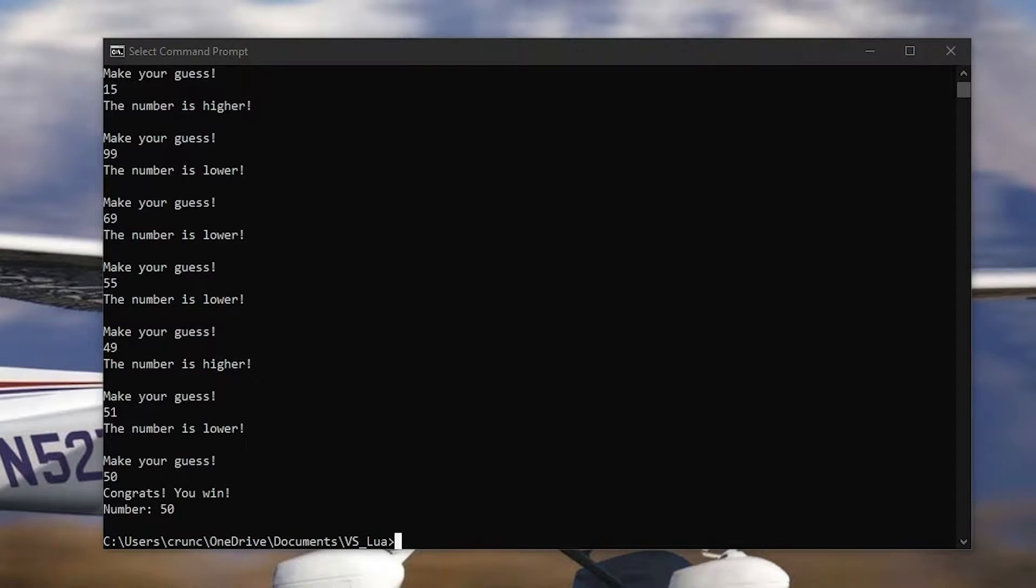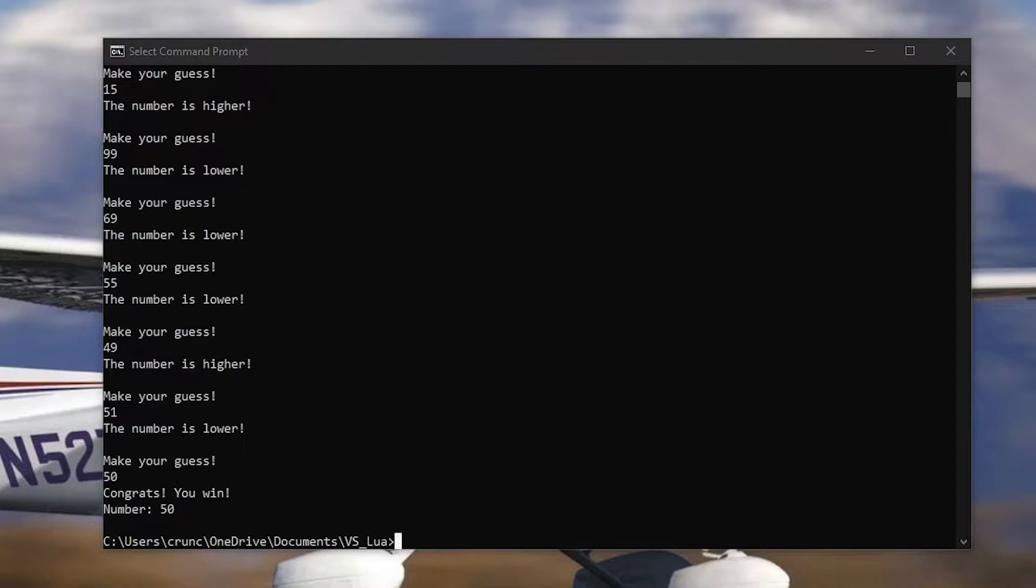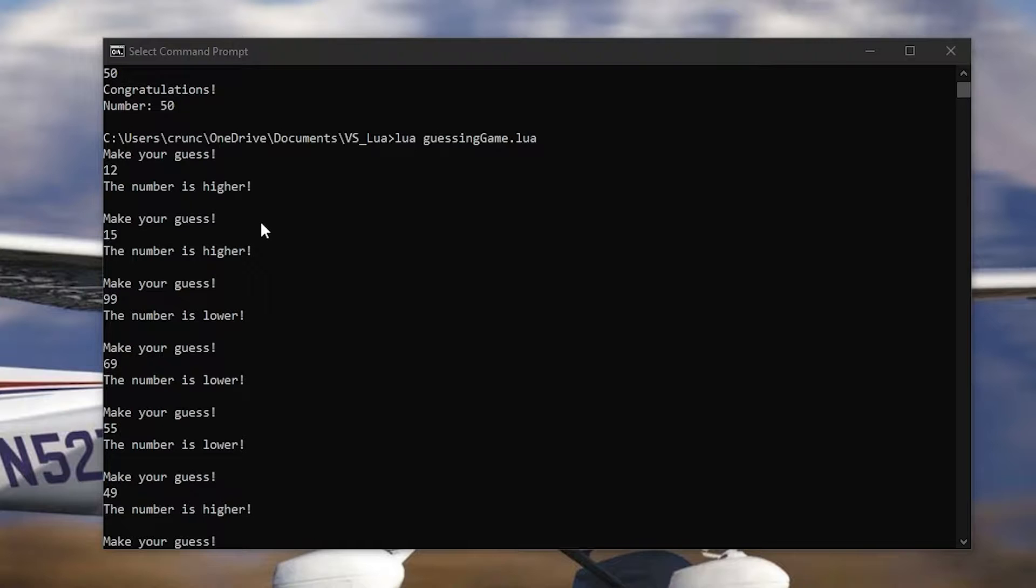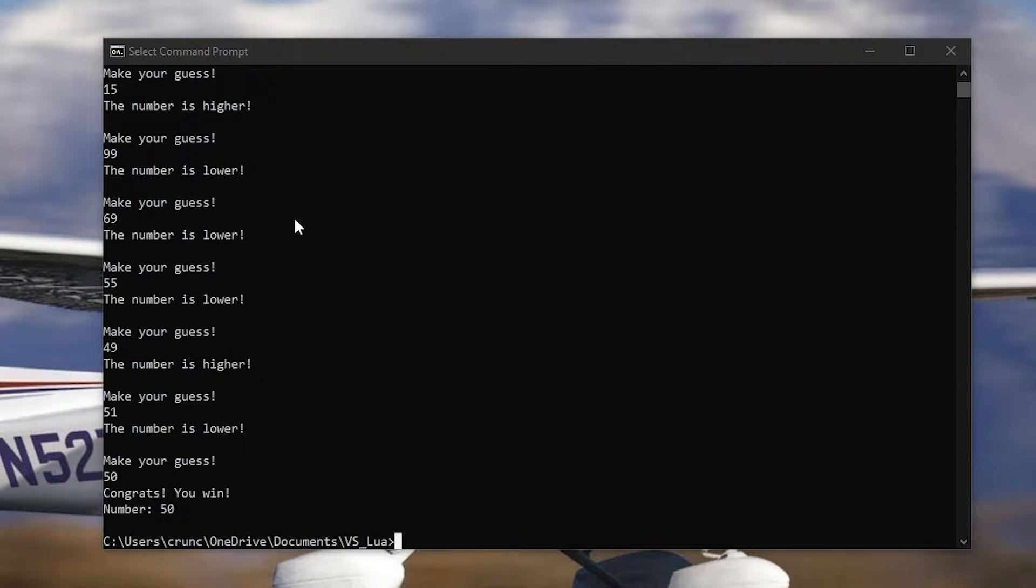Welcome to episode 2 of Learning Lua. Today we're going to be making a guessing game where you have a number that you're trying to guess and then it will tell you if the number is higher or lower.